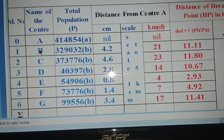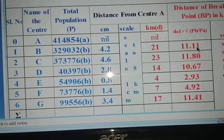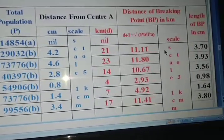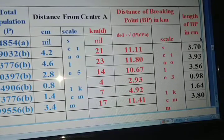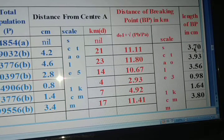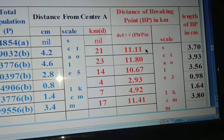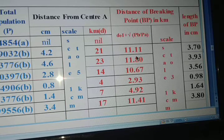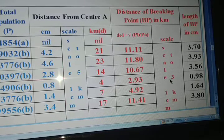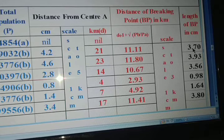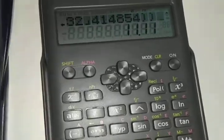So the BP value for center B is 11.11. Now you have to find out the length of the breaking point, which is the reduced value. To do this, divide the answer by the scale, which is 3: 11.11 divided by 3 gives 3.70.